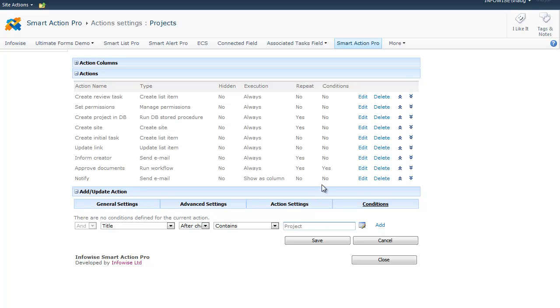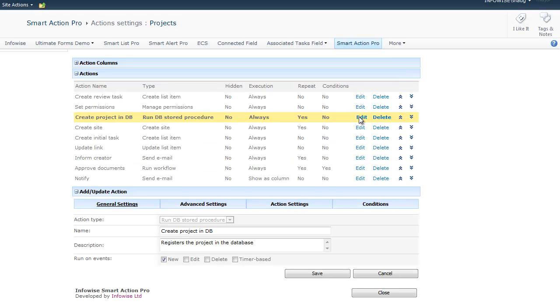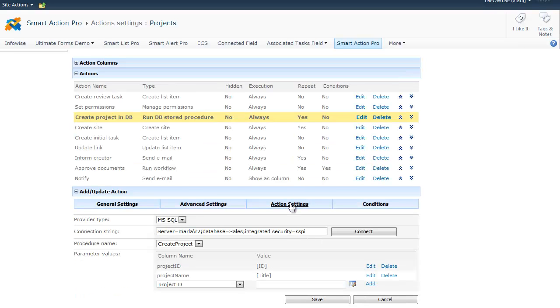When we update the item next time, the action will not run because the title field already contains project and it's not changed. As I mentioned before, each action type has its own specific action setting. For example, when we go to run DB stored procedure action type, you will see the place to specify the connection string and the parameters to pass to the stored procedure.